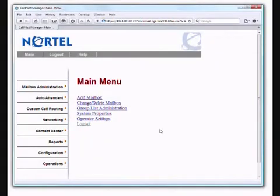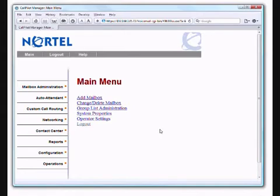Welcome to Teltec Services training videos. This video will discuss managing the auto attendant on your phone system using the Call Pilot Manager. The video assumes that you already know how to get to the Call Pilot Manager and that you have the user ID and password required to log in. If this is not the case, please contact us.